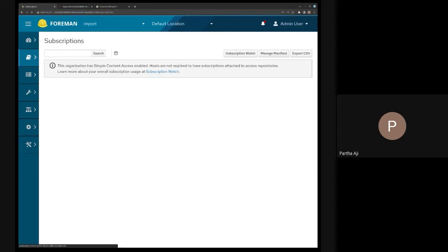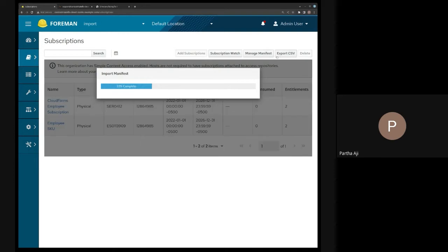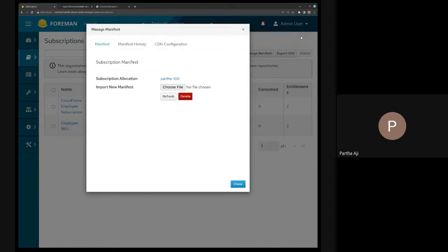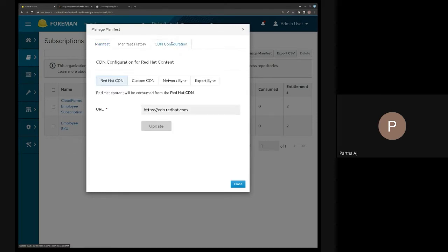The manifest import operation is happening. Once it's finished, you'll see a section called CDN Configuration. If you click on that tab, you see that right now it's configured to pull things from the Red Hat CDN.